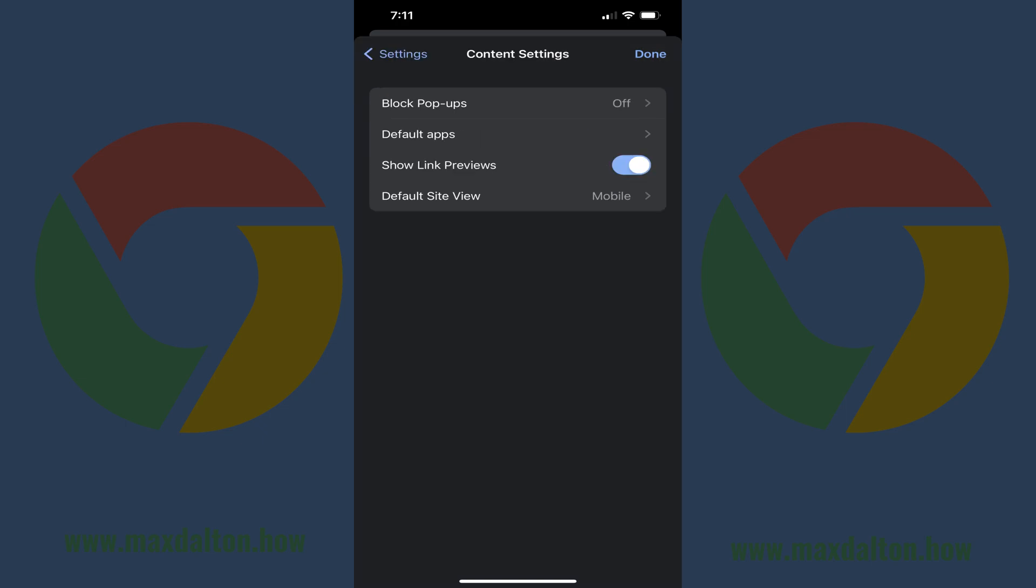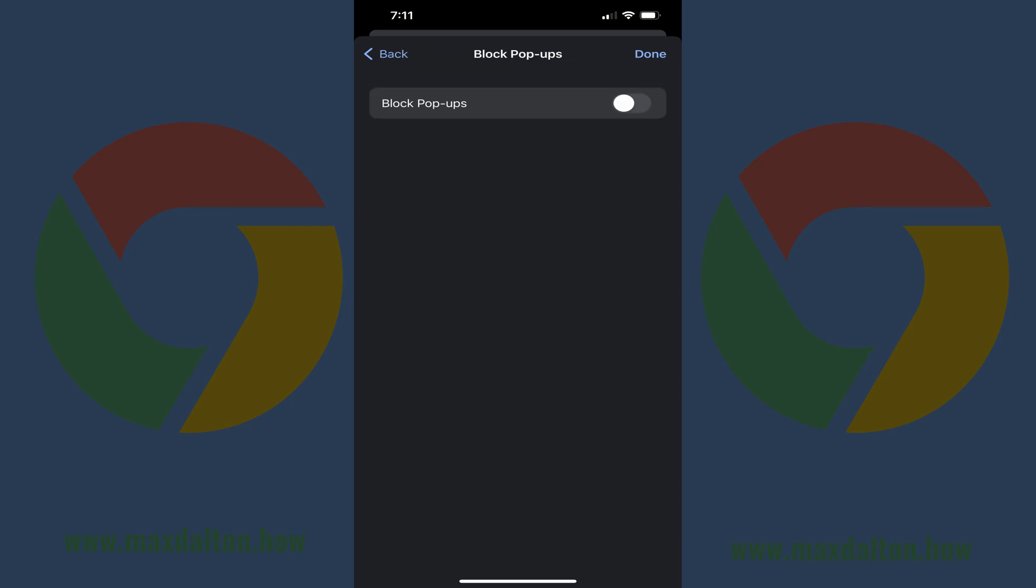Step 4. Tap Block Pop-Ups in the list of options. You'll land on the Block Pop-Up screen.